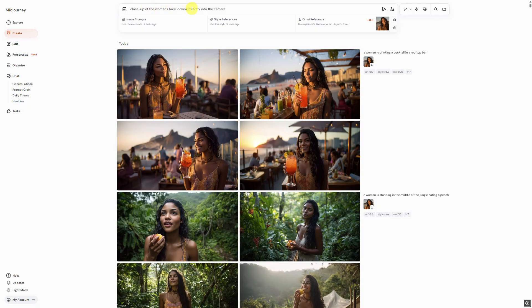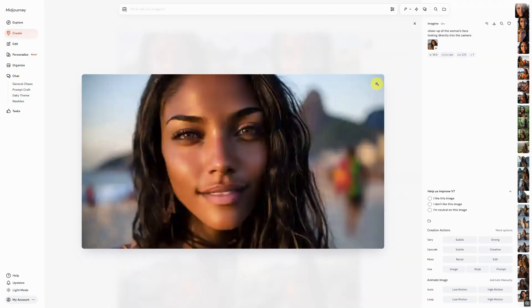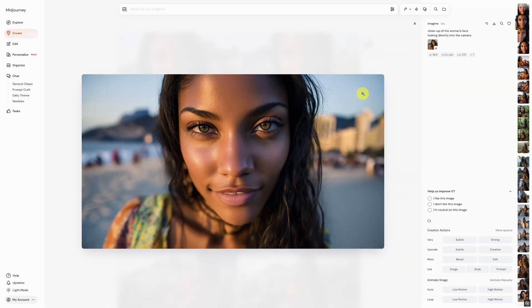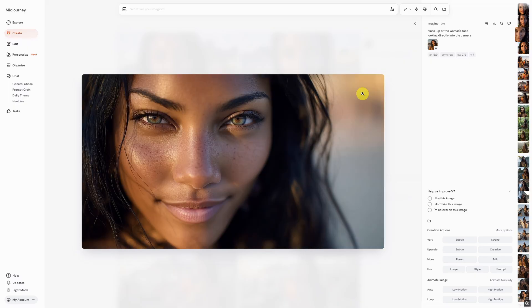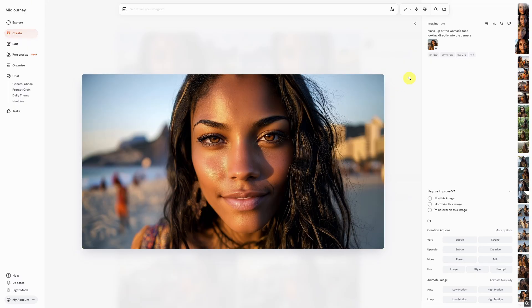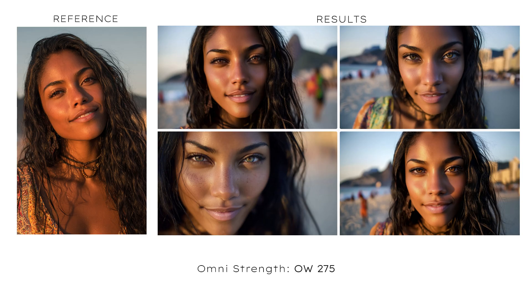Finally, for our last prompt, we have a close-up of a woman's face looking directly into the camera, with a strength of 275. Here are all the images in the summary.